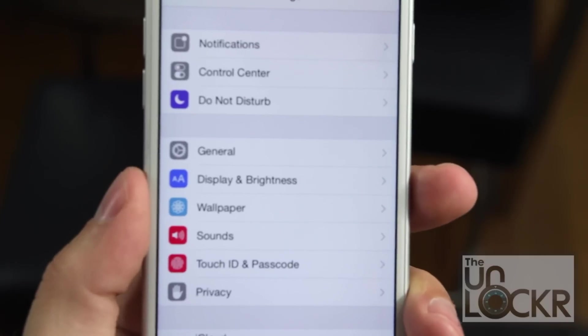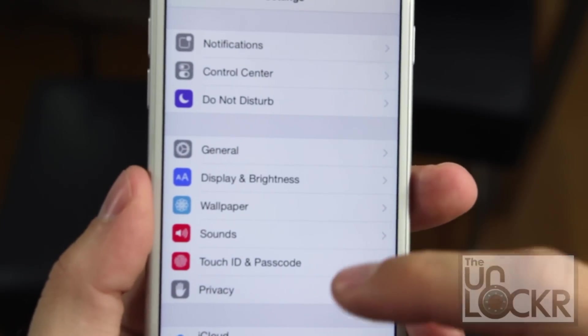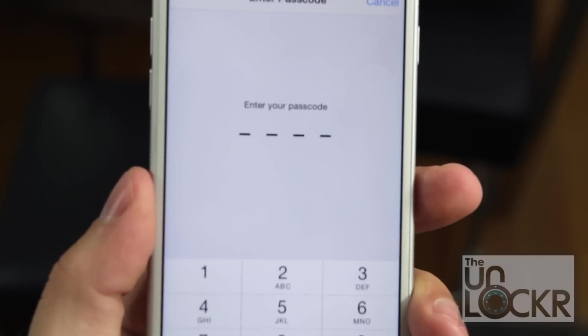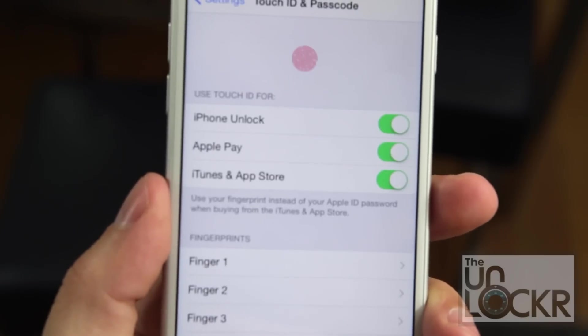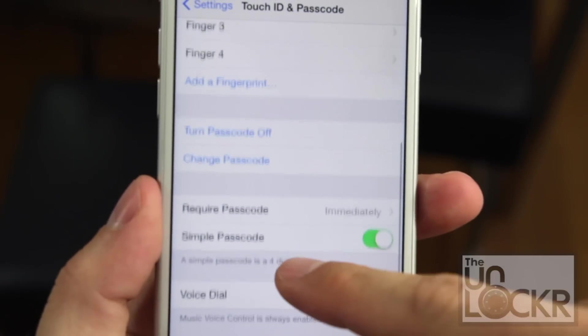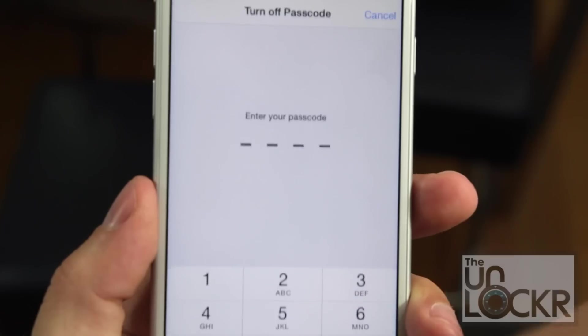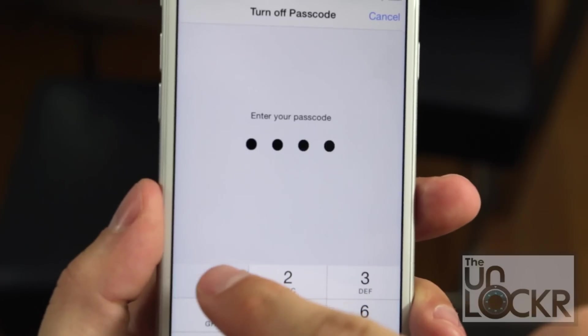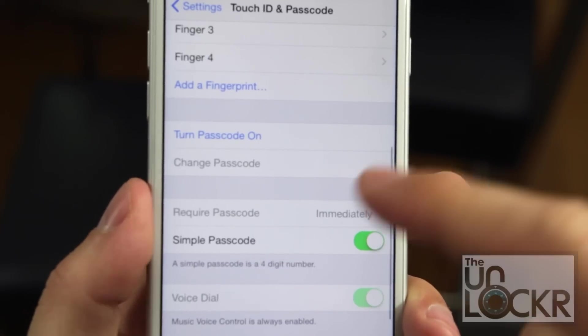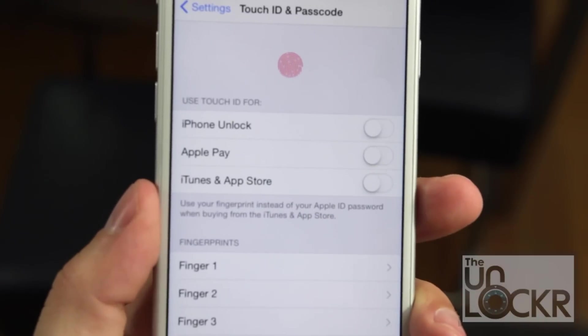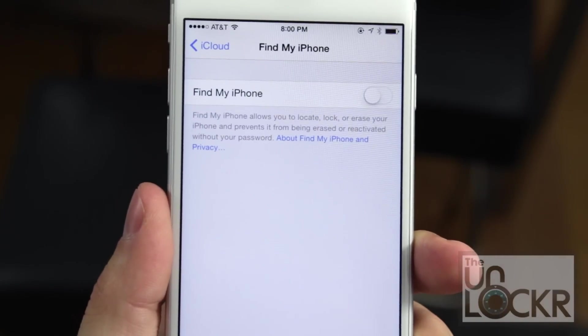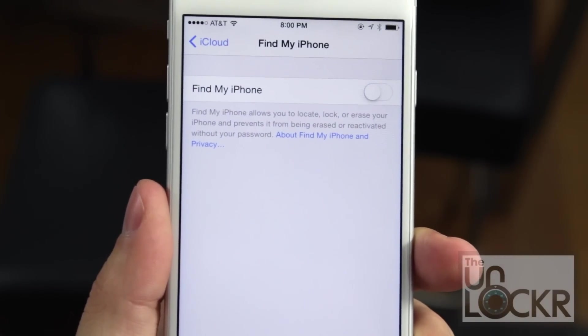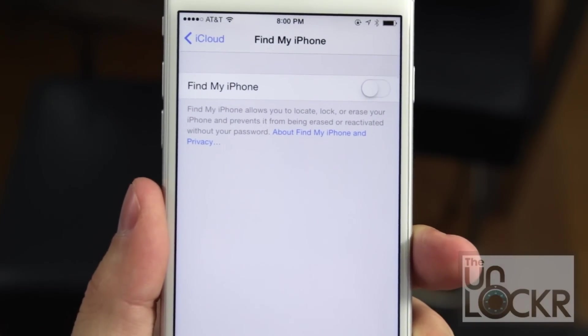Now we're going to set up the phone so that it can be jailbroken. We need to go into touch ID and passcode under settings, put in your current passcode and then we're going to scroll down and turn passcode off. Enter in your current one again and make sure that it is all off. Then we need to go to settings, iCloud and find my iPhone, turn that off as well.